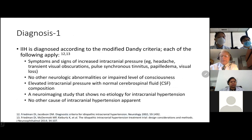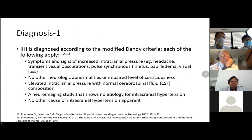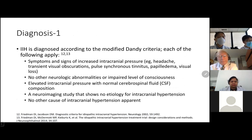Diagnosis is done according to the modified Dandy criteria, which requires: symptoms and signs of raised intracranial pressure such as headache, tinnitus, and papilledema; no other neurological abnormalities or impaired level of consciousness; elevated intracranial pressure with normal CSF composition; a neuroimaging study showing no cause for intracranial hypertension; and no other cause for intracranial hypertension apparent.